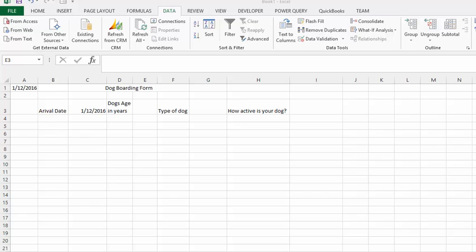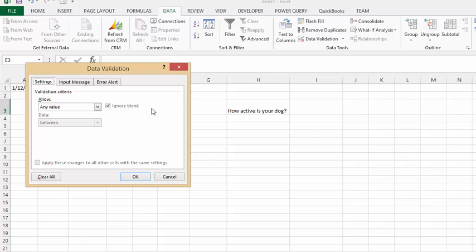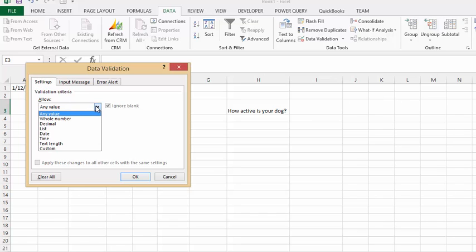The next part of the form to fill out is the dog's age. So let's click in the cell where they're going to fill out the age and go to Data Validation. We want the value there to be a whole number — we don't really want to know that they're four and a quarter years old. We want to know that they're four, so we're going to select Whole Number.